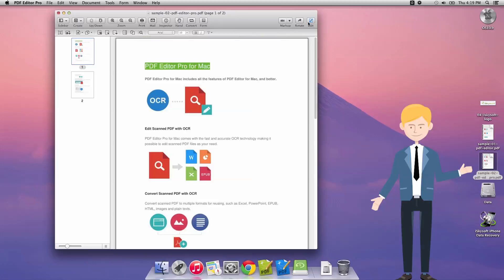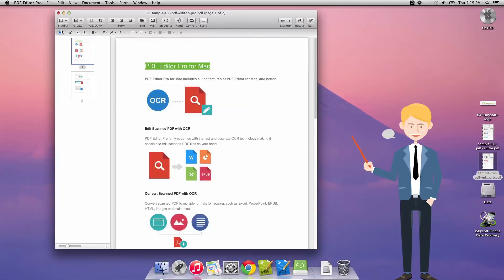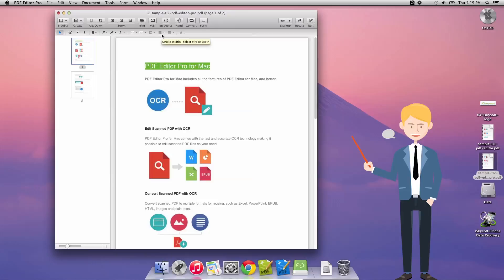But in this case today what we're going to be doing as I look through the highlights here, so add a sticky note, add or edit a link, add bookmarks, we can draw arrows, draw a freeform or add a stamp, change the color of text, the fill, the stroke, the stroke width, the line attributes and also the font format.